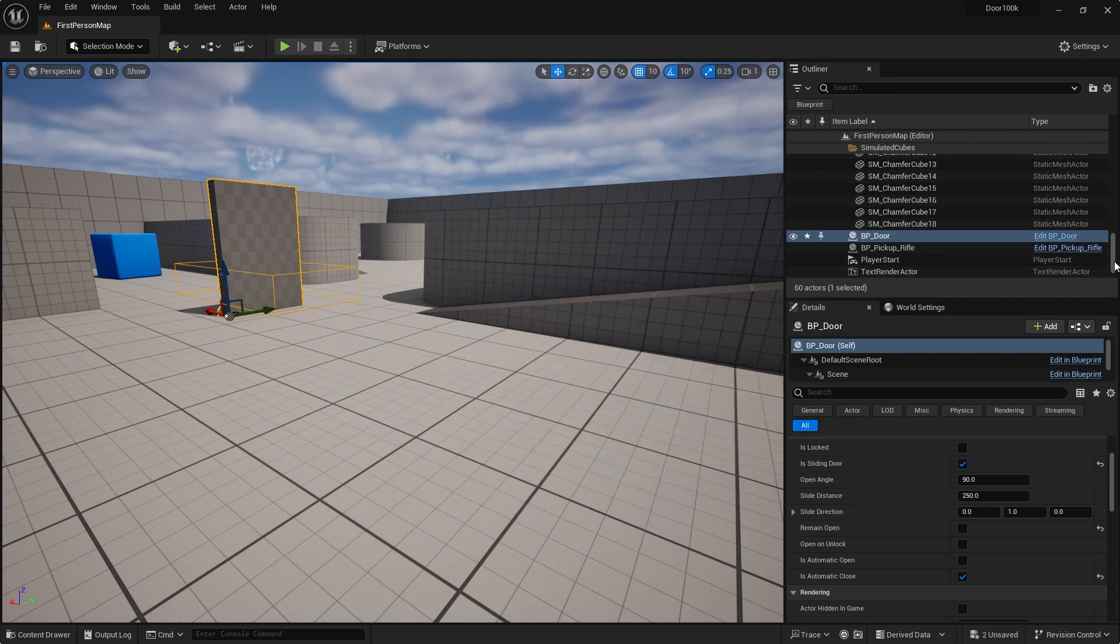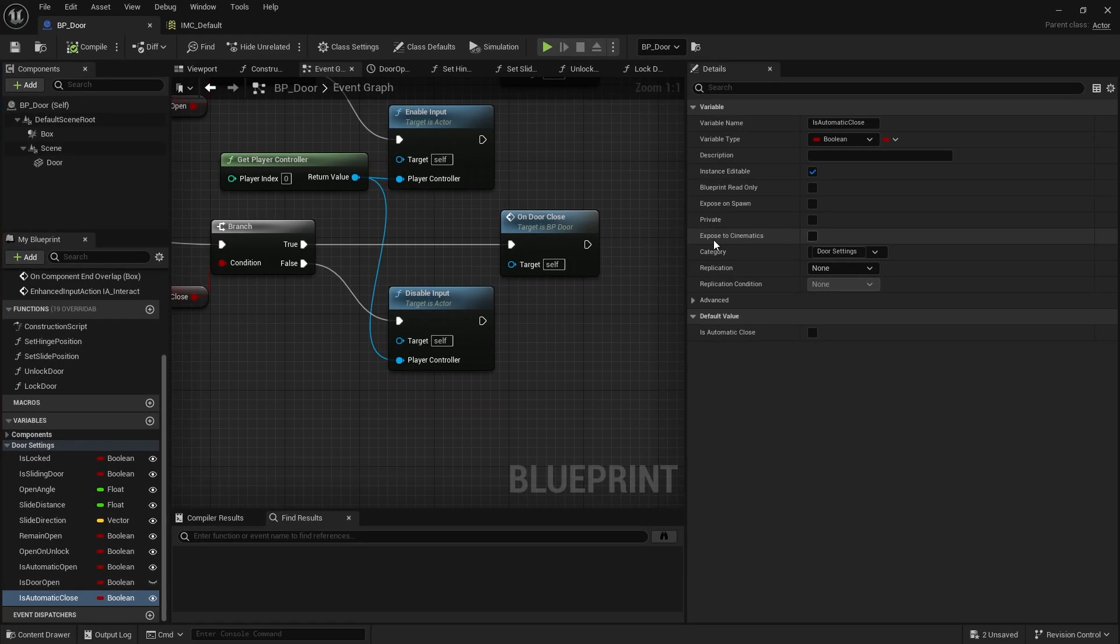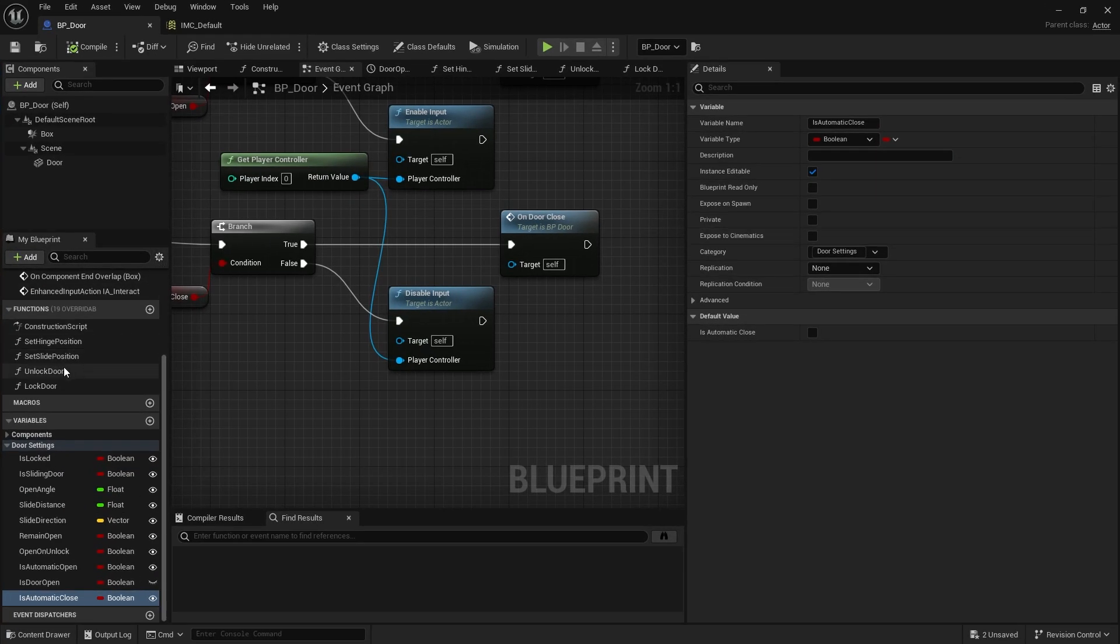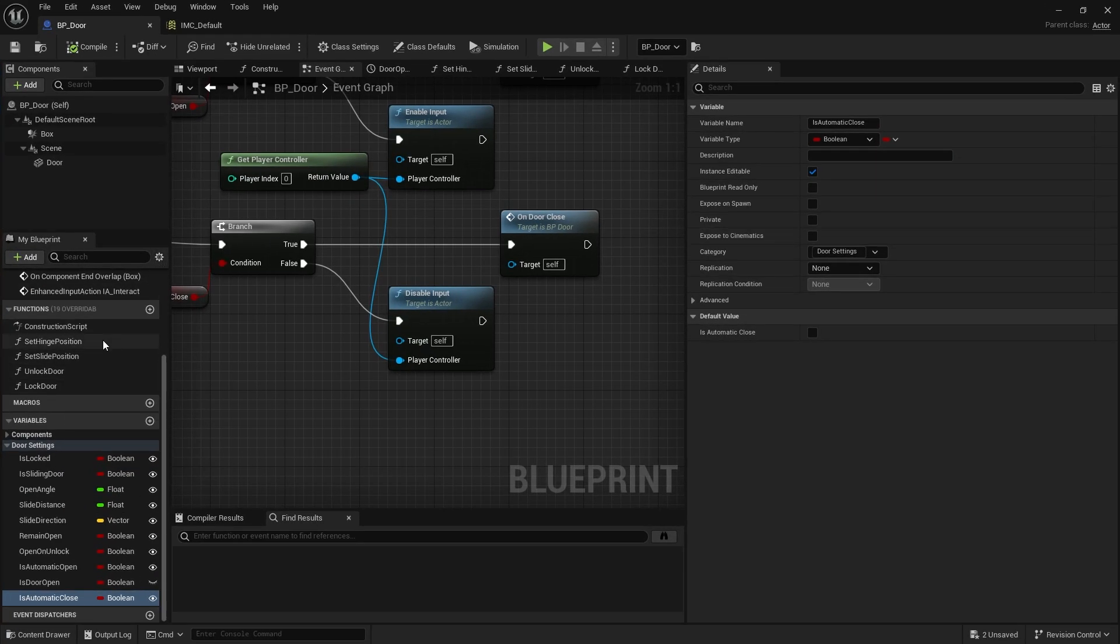Whilst making the door we made it have a lock and unlock door function, but at the moment we're not using this. Now we're going to create a very simplified unlocking system.